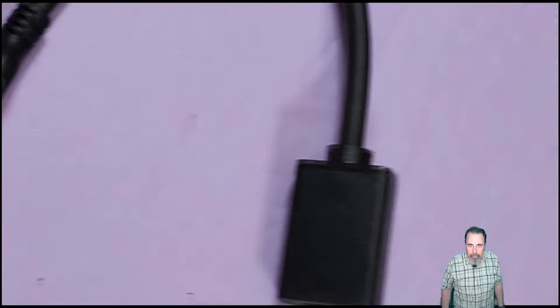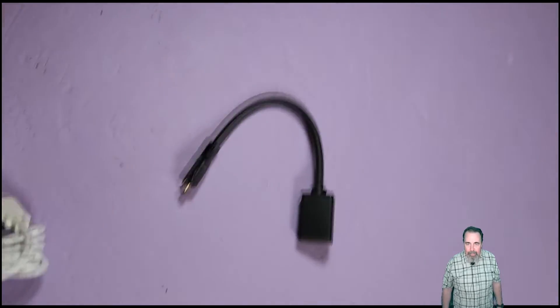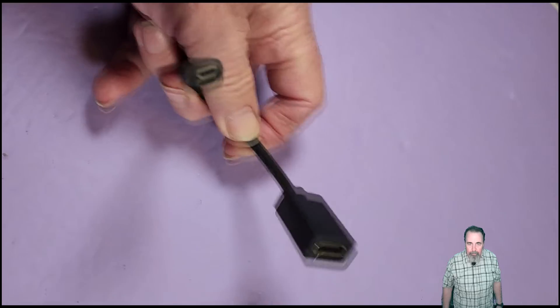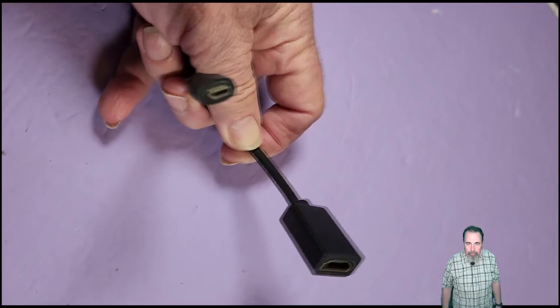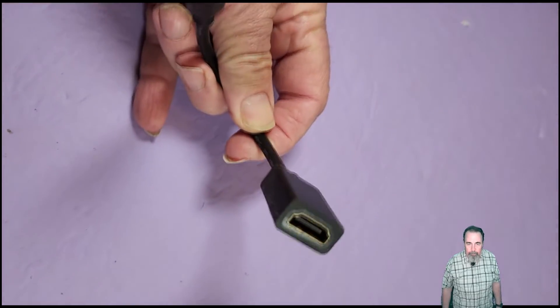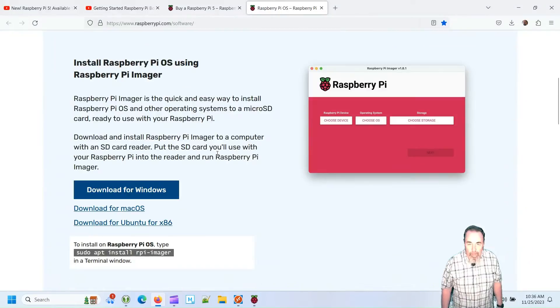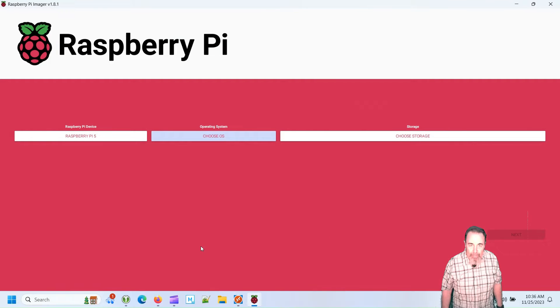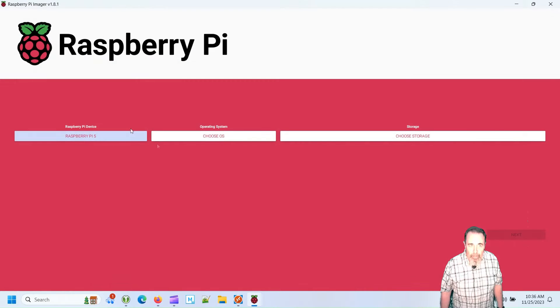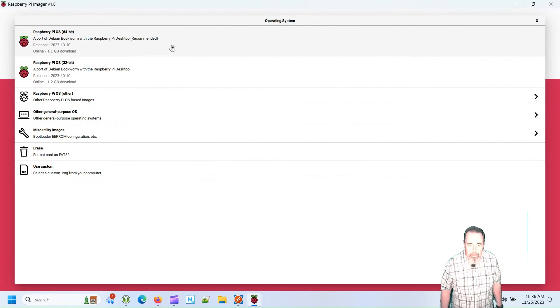Of course you need a micro HDMI to HDMI adapter. Make sure you have one of those handy. Alright, so we're ready to fire up Raspberry Pi Imager. 1.8.1 still is the current version, the latest version.